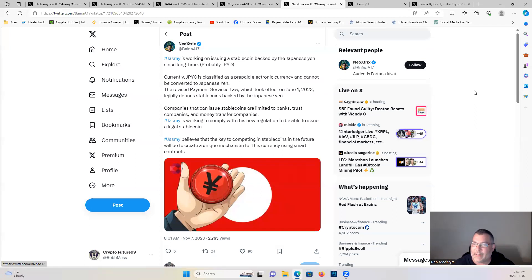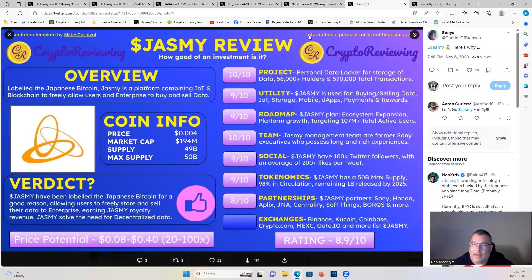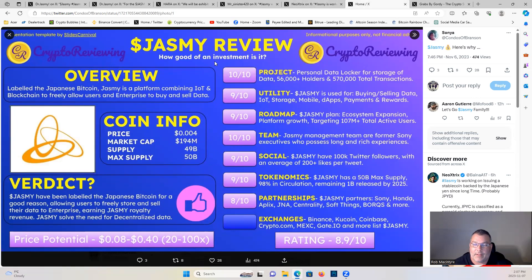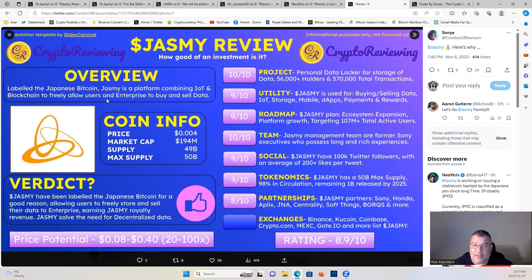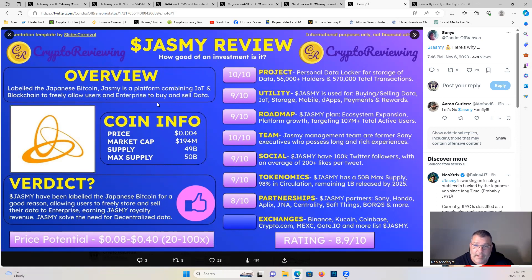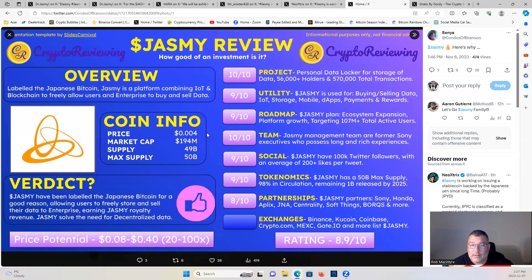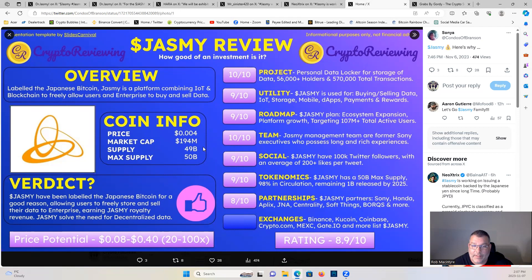And here we go, Jasmine review, how good of an investment. Let's have a look. Overview: labeled by Japanese Bitcoin. Jasmine is a platform combining IoT and blockchain to freely allow users and enterprises to buy and sell data. Coin info: price $0.00204 right now, market cap $194 million, supply 49 billion max supply. Supply is circulating supply, by the way, sorry guys.